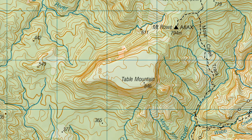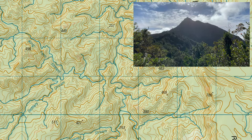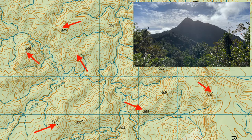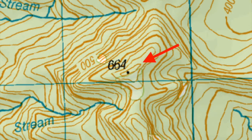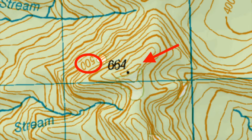When the contour lines are closer together, the terrain is steeper. Peaks can be easily identified as the contour lines form a circle — the smaller the circle, the sharper the peak. Elevations in the index contours are read in an uphill direction. As you can see in this example, the 500 m label is facing towards the peak.